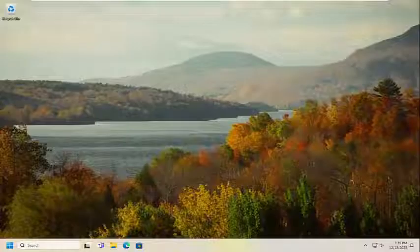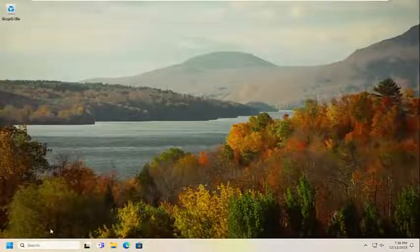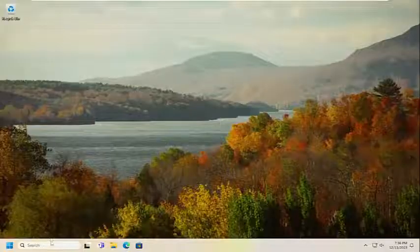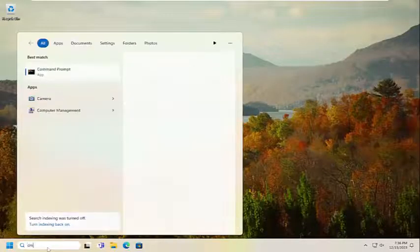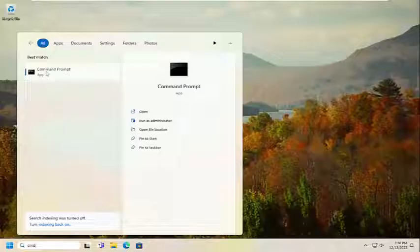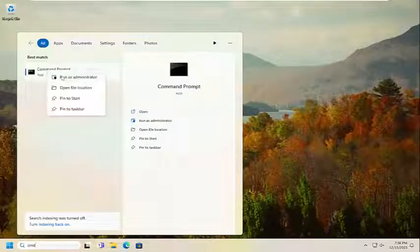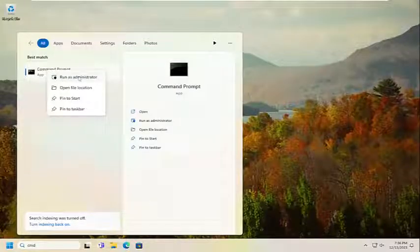Hopefully this volume issue has been resolved. However, if you are still having an issue, there are a couple other things we can look into. Open up the search menu and type in CMD. Go ahead and right click on Command Prompt and select Run as Administrator.